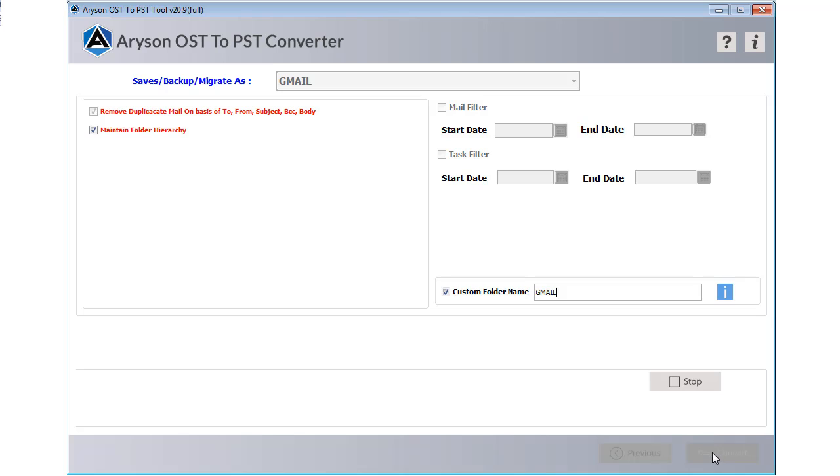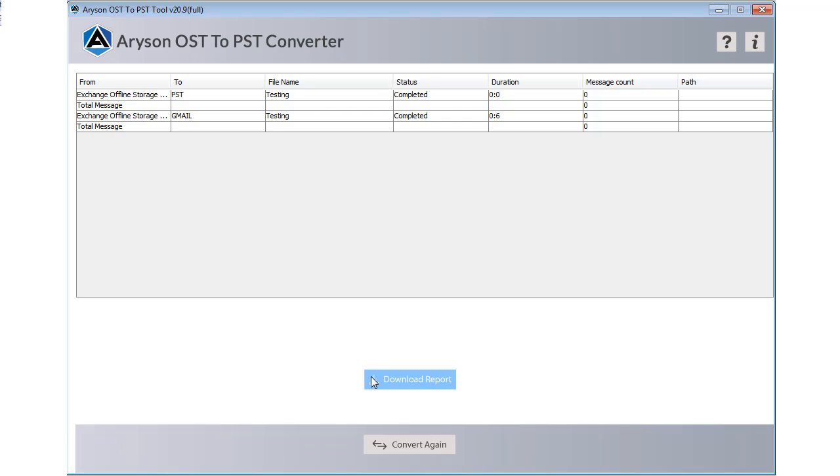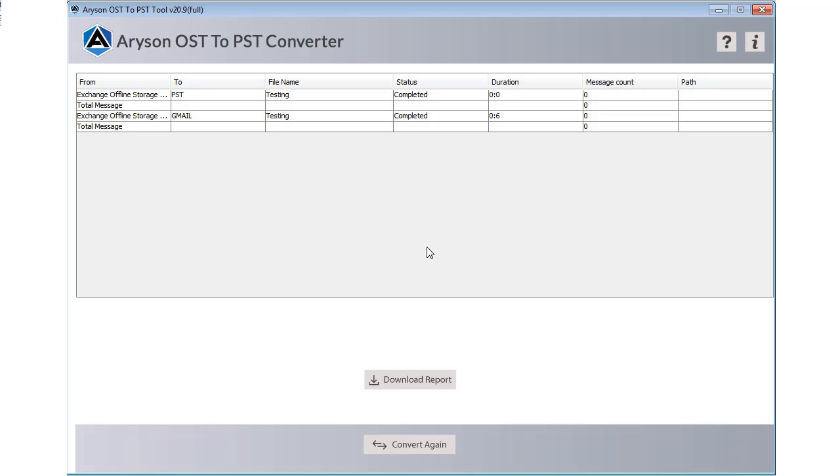In some moments your OST files are migrated to your Gmail account and a log file is created. You can download this log file for future purpose. Now your OST files are safely transferred to your Gmail account. You can access these files by signing into your Gmail account.